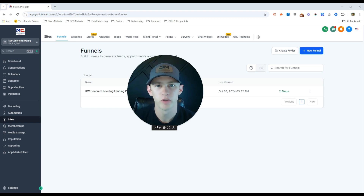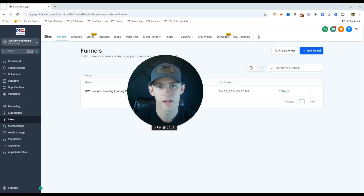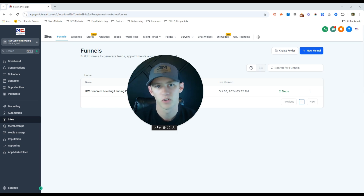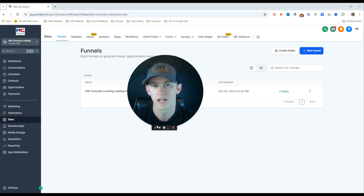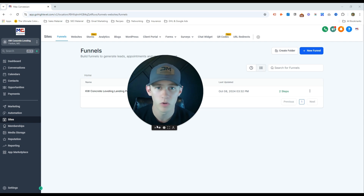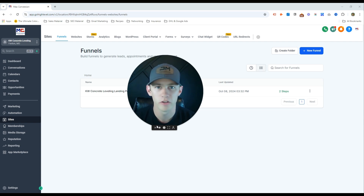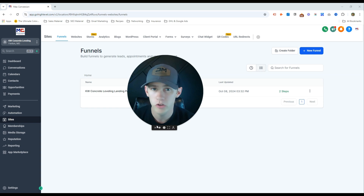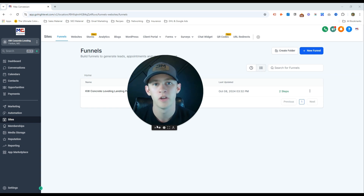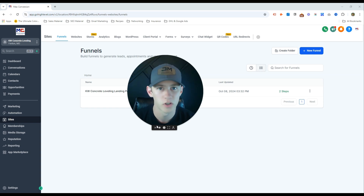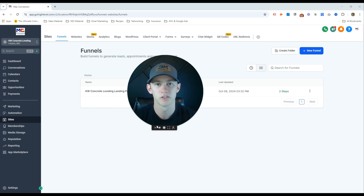Hey guys, Kyle with Max Conversion here with you today to walk you through how to set up a landing page — the landing page building software that we use here at Max Conversion, our Google Ads agency — how we set them up, why they work, and how you can set them up as well. This should give you all the insights into landing pages and what you need to do to improve that conversion rate.